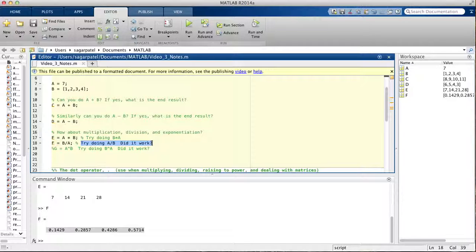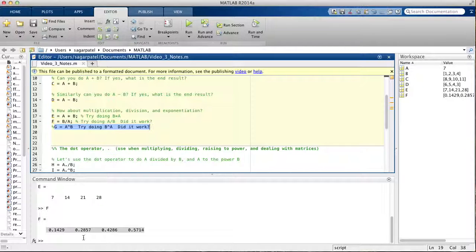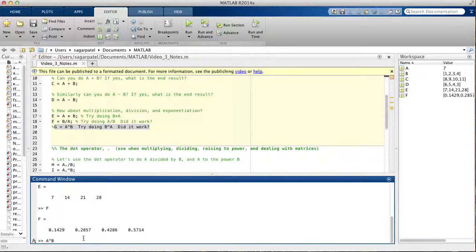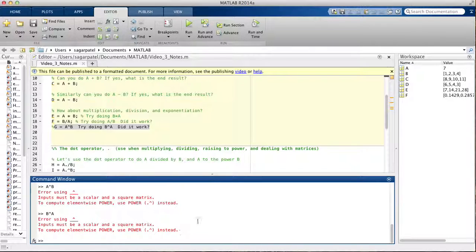However, you cannot do a scalar divided by a vector or matrix — MATLAB will not allow that. That's when things get complicated and you need the dot operator. Similarly, you cannot do a to the power of B, or B to the power of a — MATLAB will throw an error for both of those operations without the dot operator.